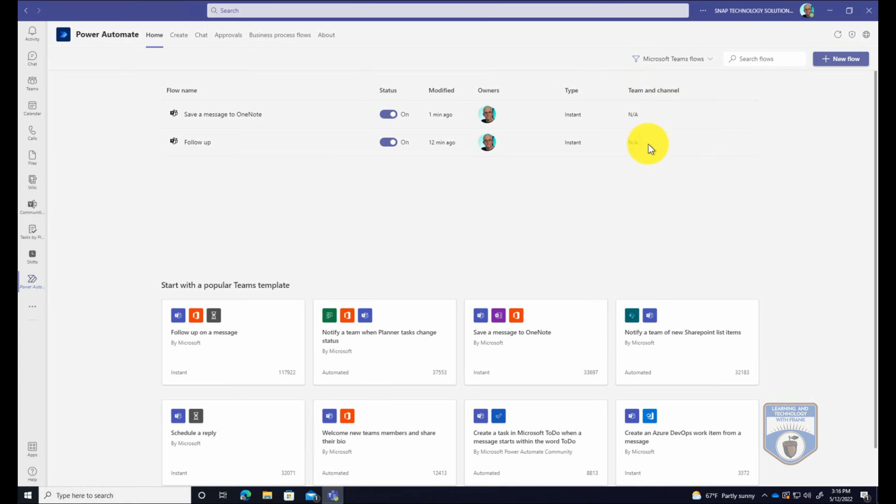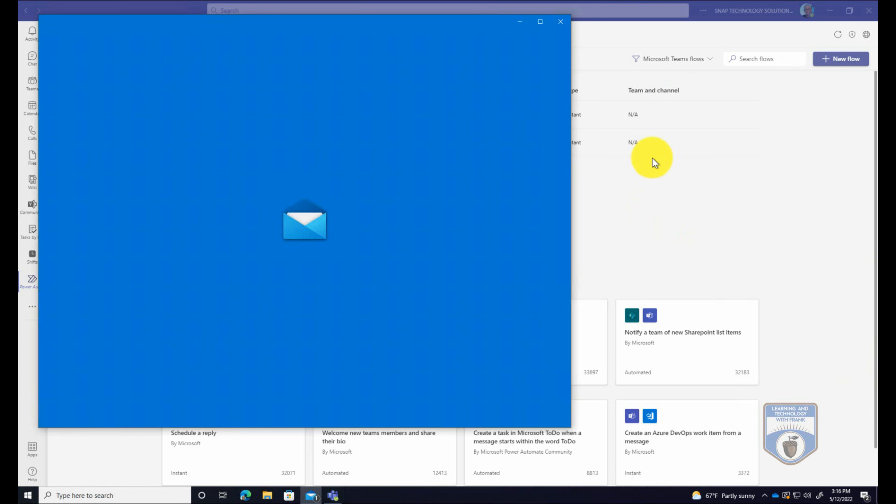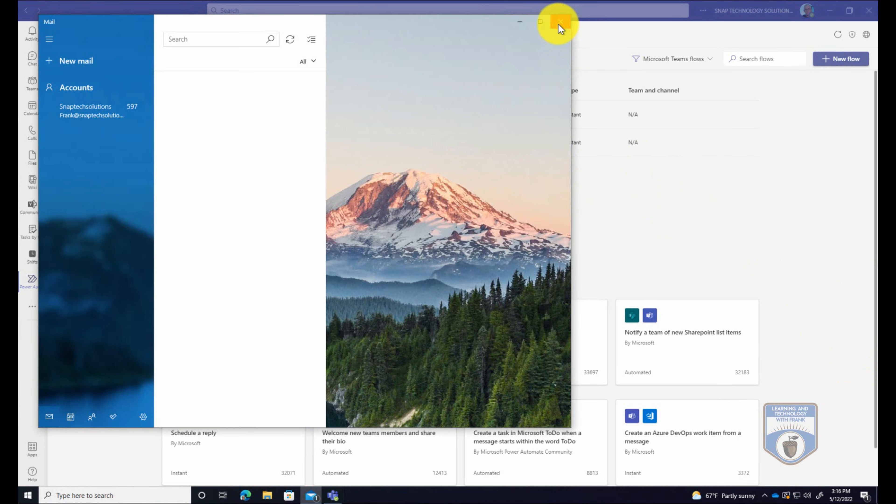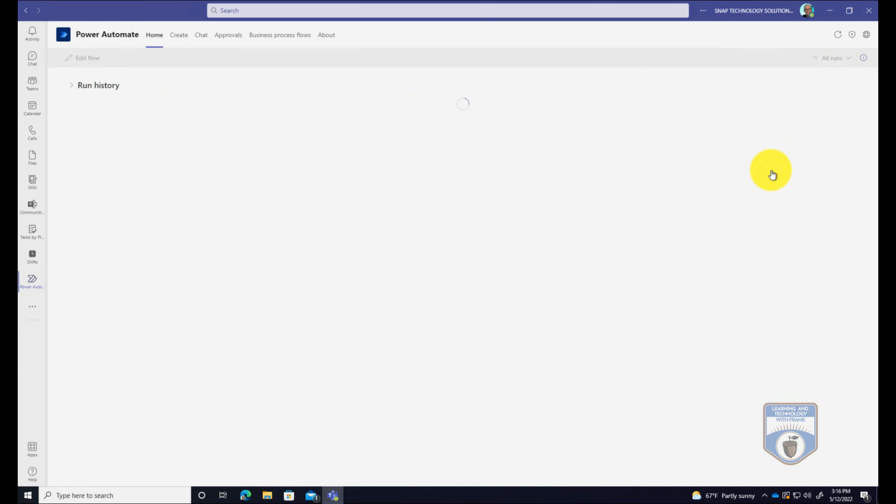I can see who owns the workflow, I can see what type of workflow it is, it's instant because I can invoke it. Notice that it's not applicable to a team or a channel because it's not something where if I add a new member to this team it invokes inputs it in here. But I can go into this workflow and I can edit it, and I can share it, and I can also see how often it's been run. So you can see here that it was run about a minute ago, this particular workflow. And I can even get a copy of the times that it was run.